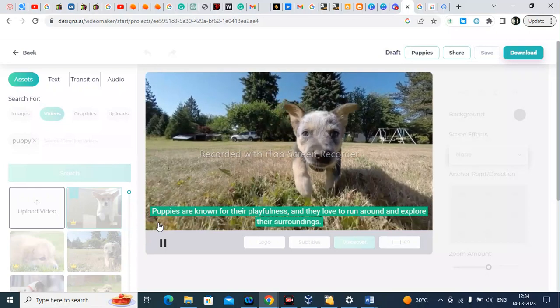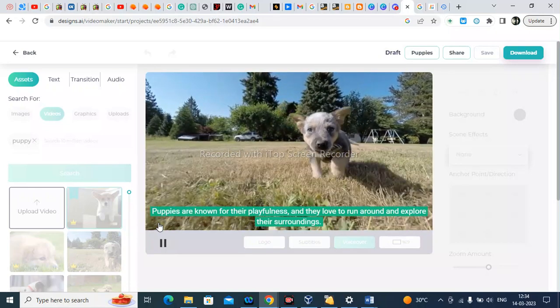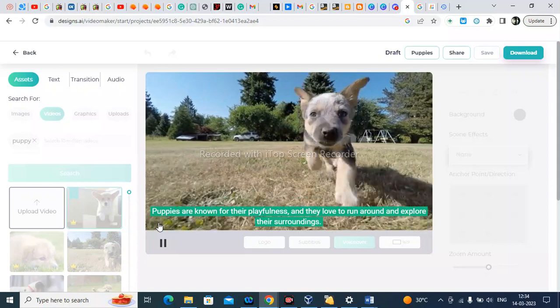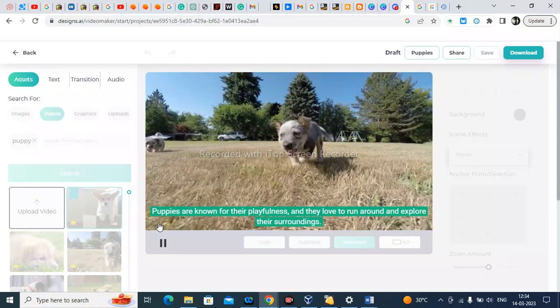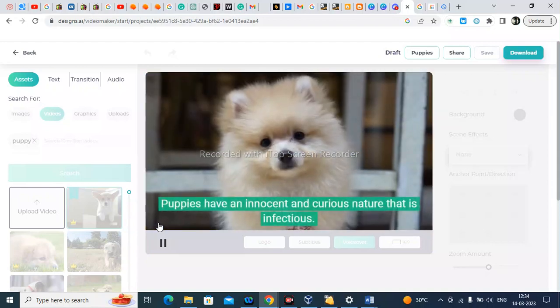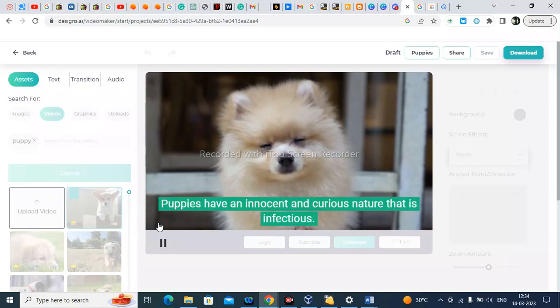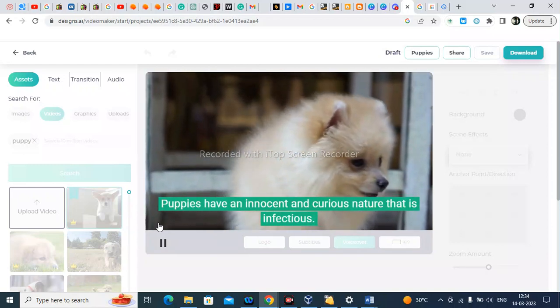Puppies are known for their playfulness, and they love to run around and explore their surroundings. Puppies have an innocent and curious nature that is infectious.